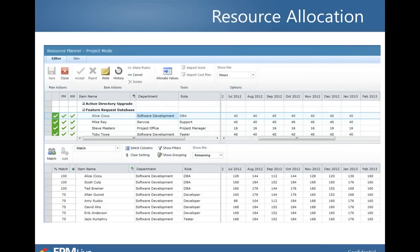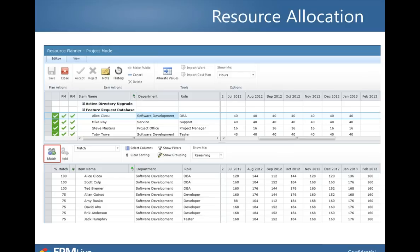You can take a prior generic resource plan and use a matching functionality to get name-specific individuals. For a software development DBA role, you can see who might fulfill that and what remaining availability they have. Alice was identified as a good fit for that role — she was made the DBA on this project, with remaining availability showing she has the bandwidth to accommodate this piece of work. Notice the columns where both the project manager and resource manager have approved this resource allocation.